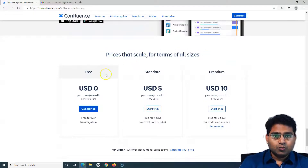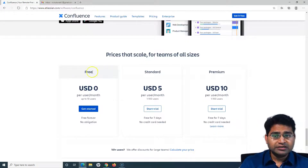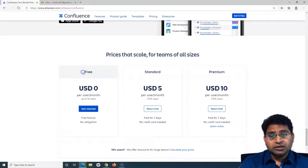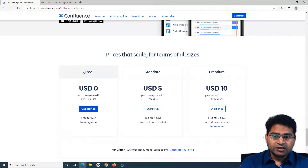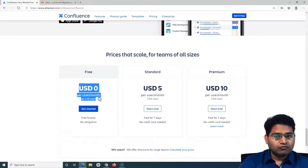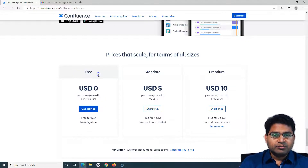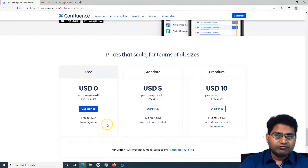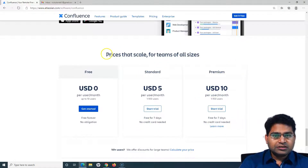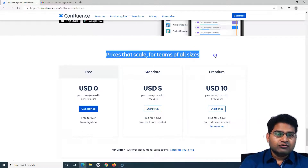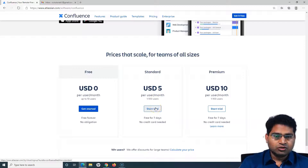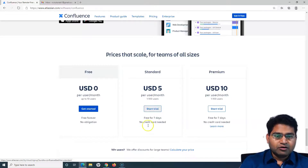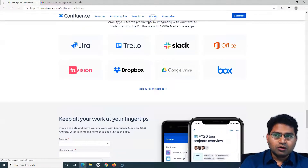If you scroll down further, you can see the pricing structure. Confluence is now free for up to 10 users, so if you're a small organization, you can use Confluence and Jira for free. This is the best part — it's available for free up to 10 users. If you have more than 10 users, there is different pricing. These prices are for the cloud version of Confluence, and this tutorial series will be focusing entirely on the cloud version.